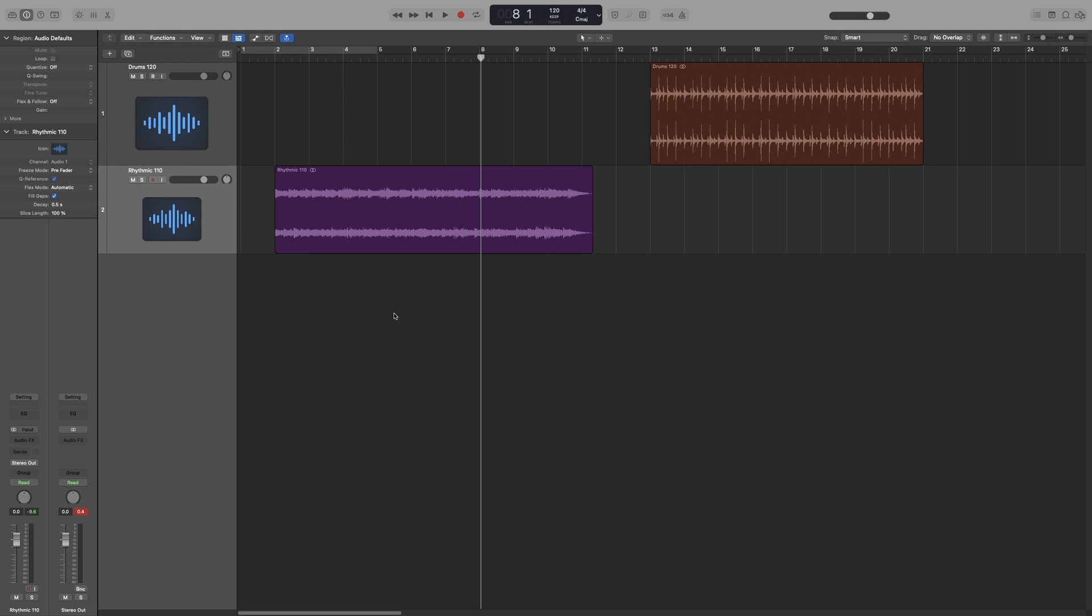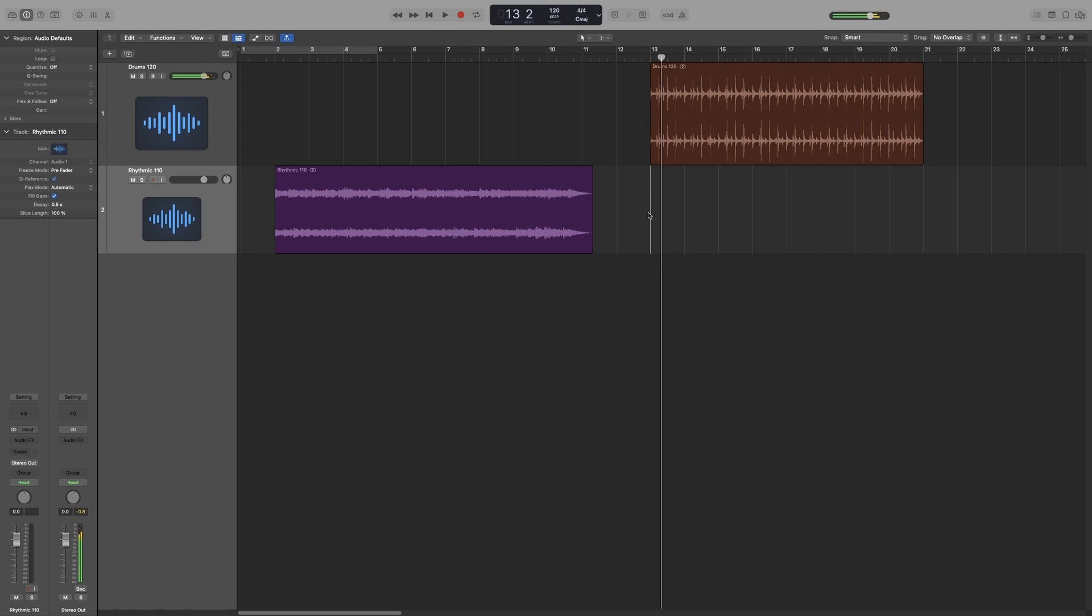So flex and follow has to do with how a region will automatically conform to the project tempo. Let's look at a simple example here. The project tempo is 120 and I have this drum beat that is also at 120.